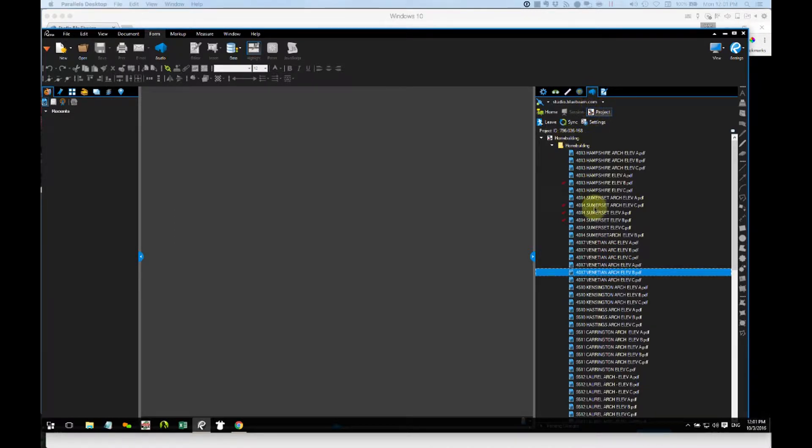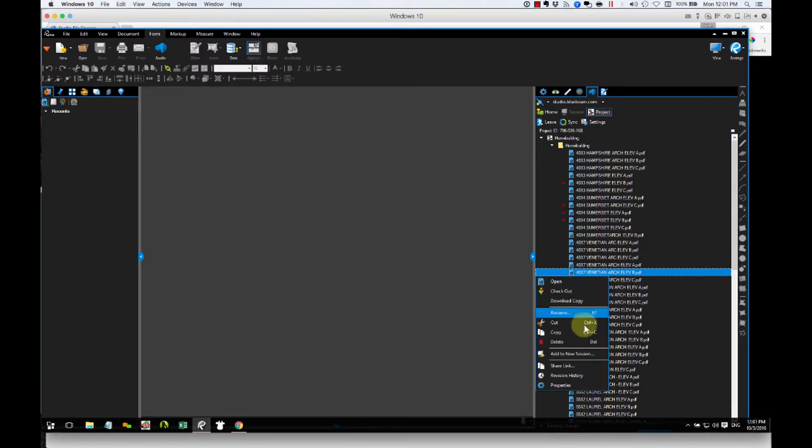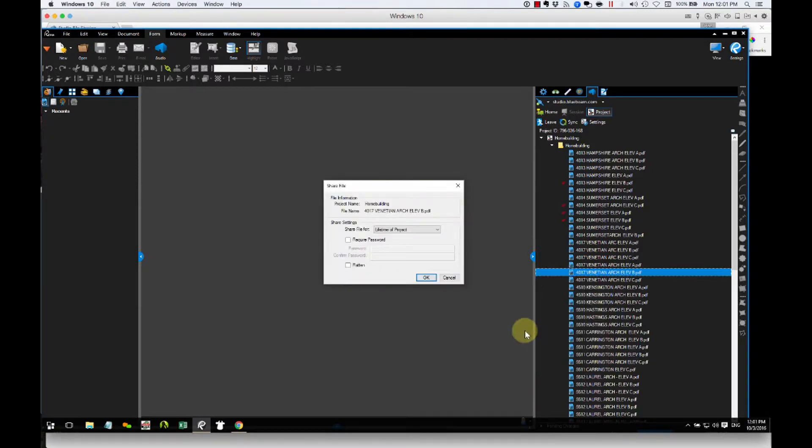I browse through my project, drill down to the file that I want to share. In this case, it's this file right here. So I right-click on that file, and I say, Share Link.